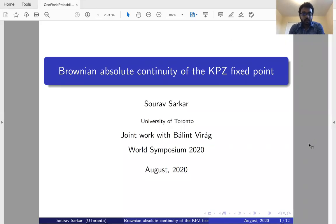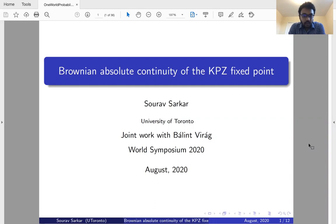Hi, I'm Shorab Sharkar. I will be speaking on Brownian absolute continuity of the KPZ fixed point, and this is a joint work with Bálint Virág. I would like to thank the organizers for giving me this opportunity to speak here.